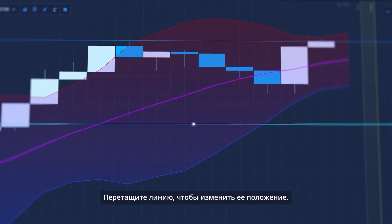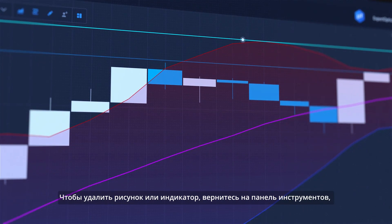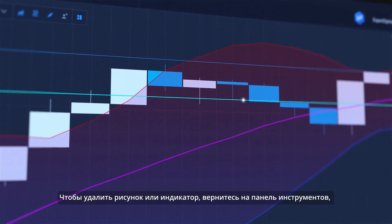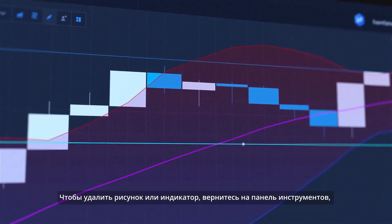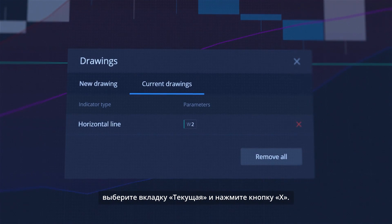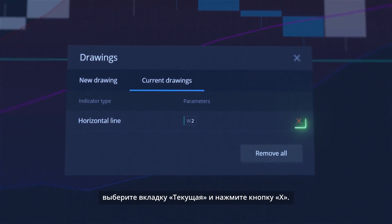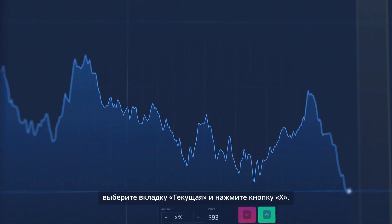You can drag the line to adjust its position. If you want to remove a drawing or an indicator, go back to the toolbar, select the Current Tab, and click the X button.